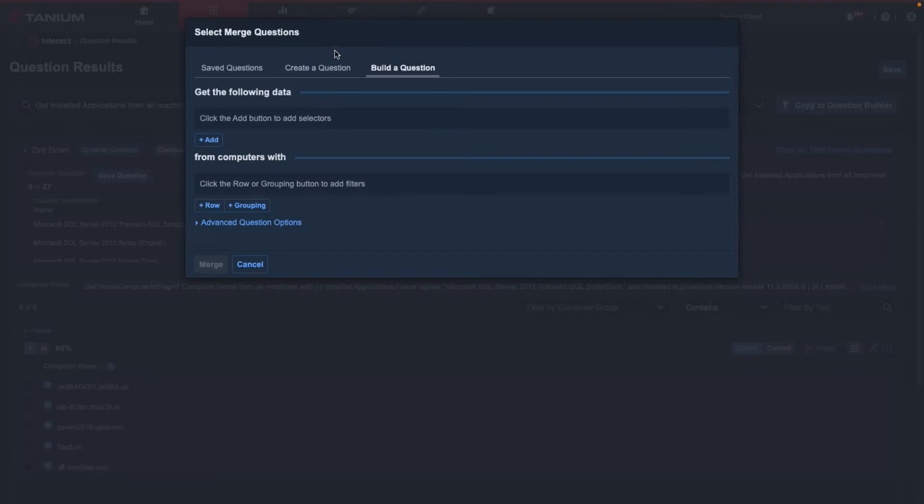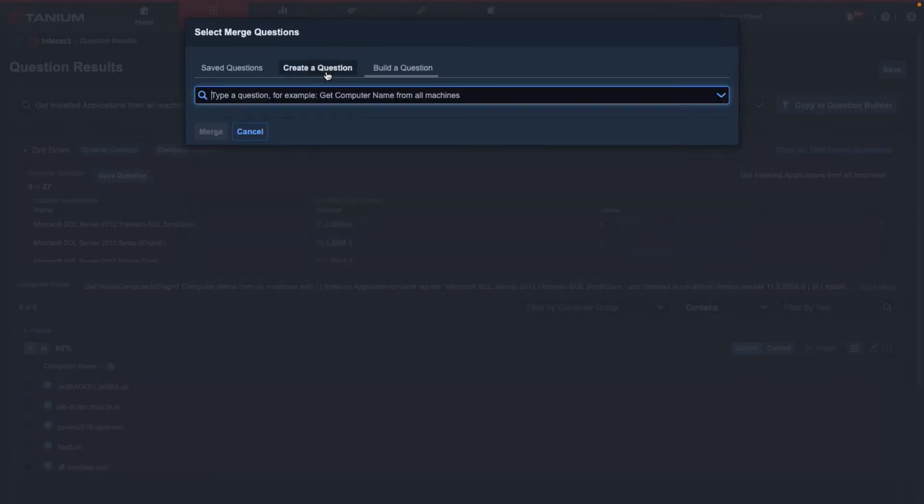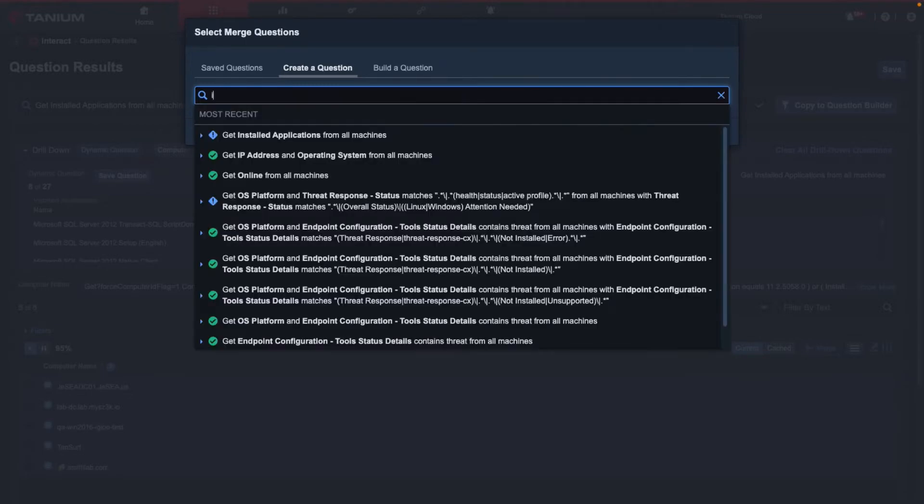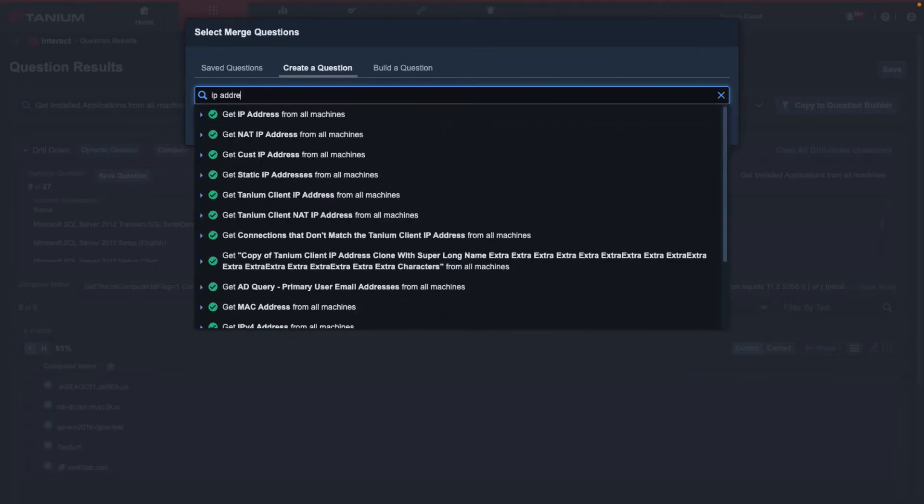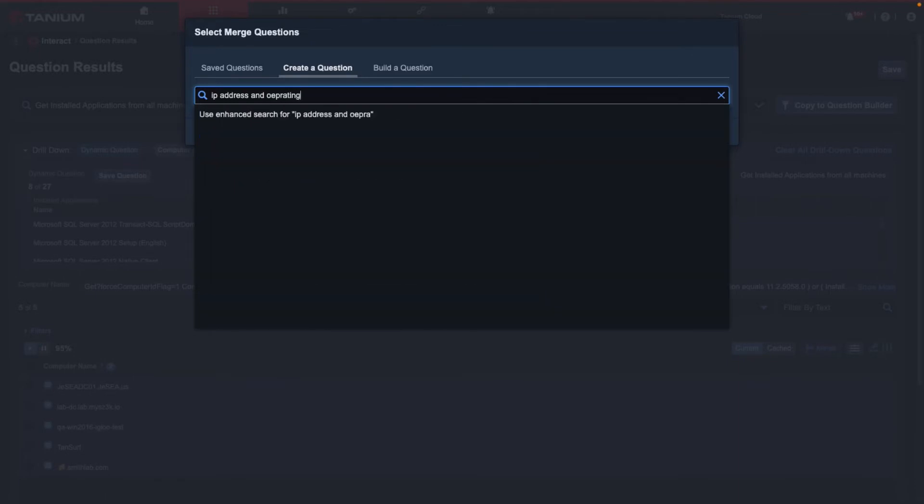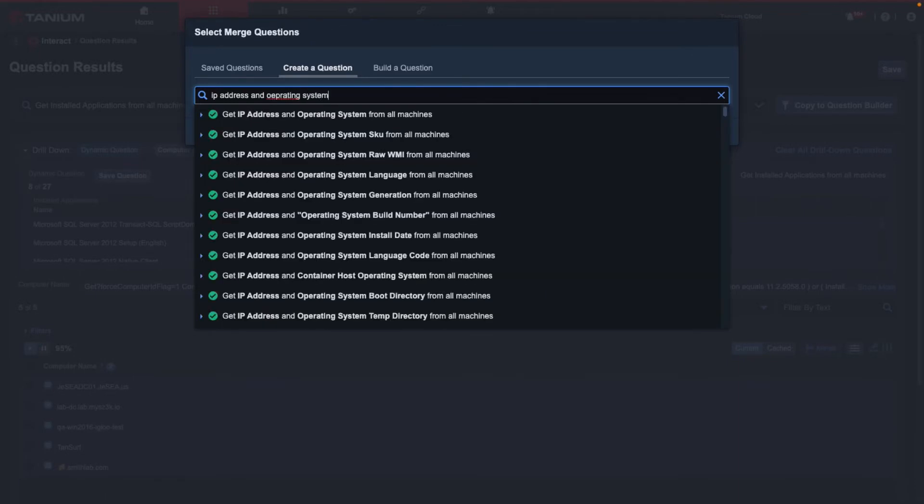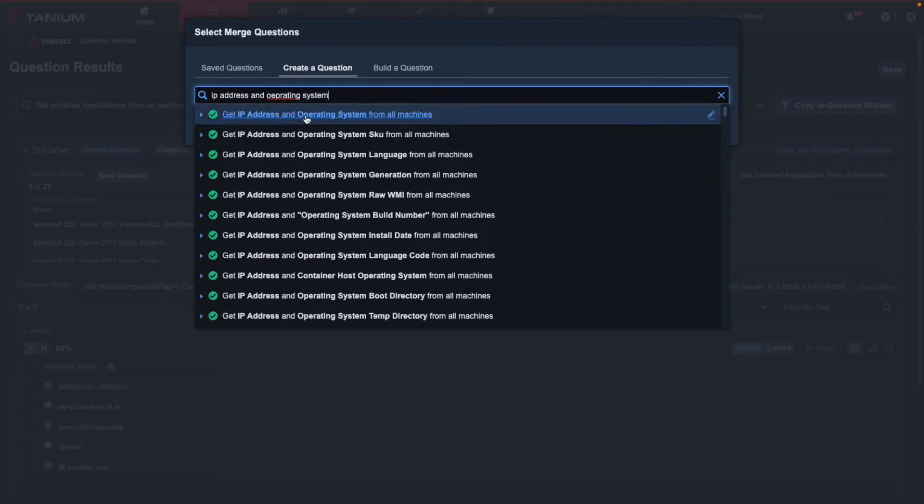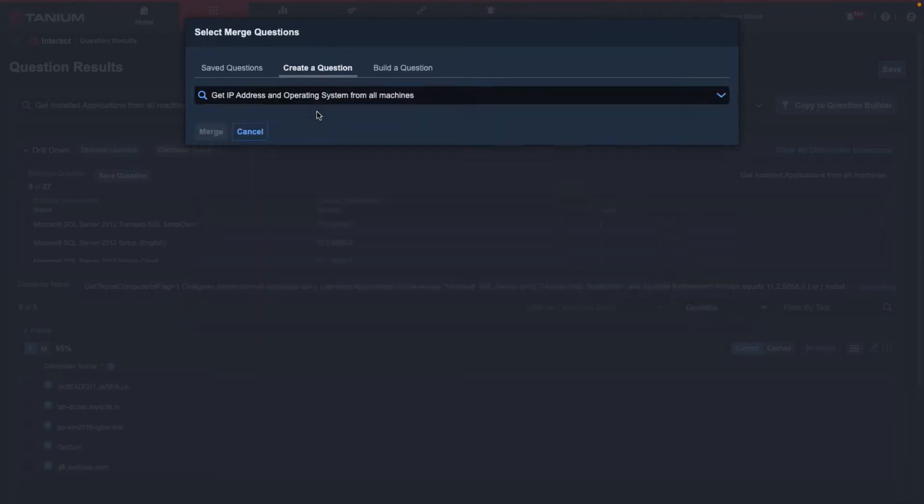For my case, I'm going to use create a question. Since I'm looking for IP address and operating system, I'll go ahead and type exactly that. A little bit of a typo there, but we can see that the natural language processor was able to figure out exactly what it is that I was looking for, which is this question: get IP address and operating system from all machines. So I'll go ahead and select that.